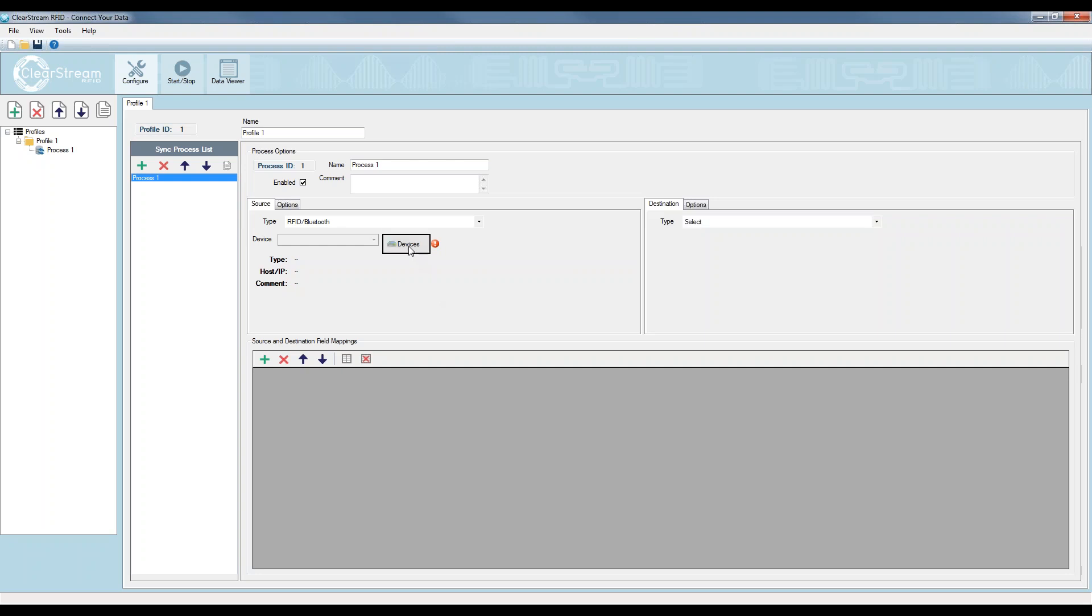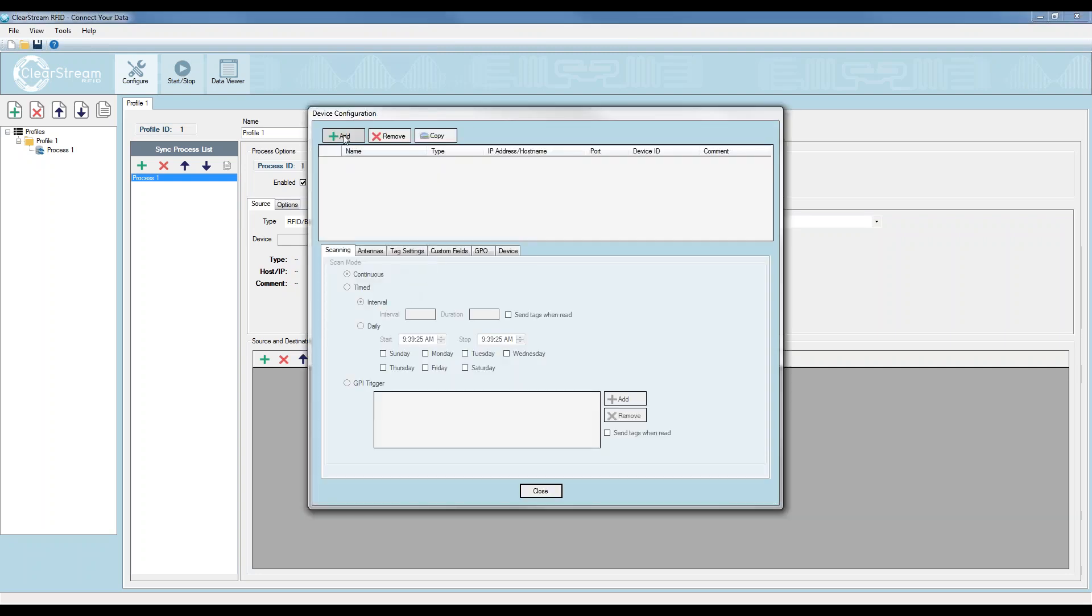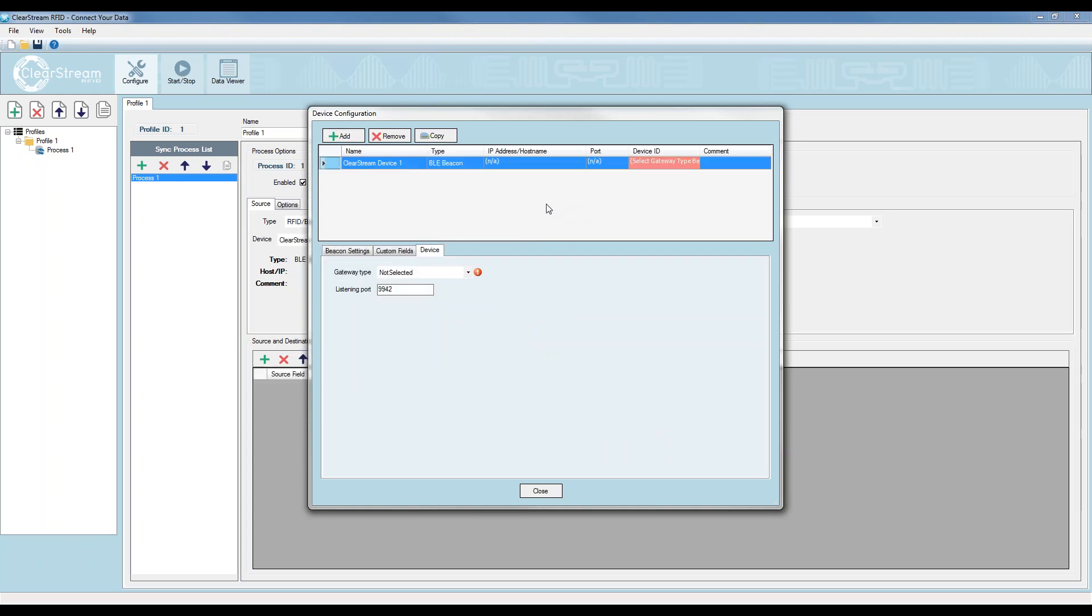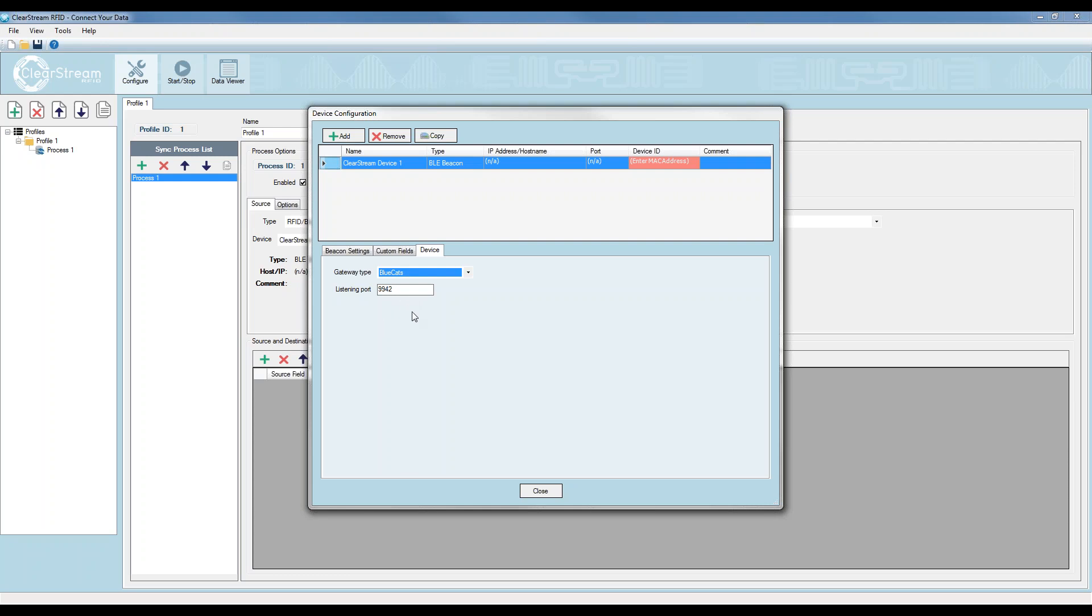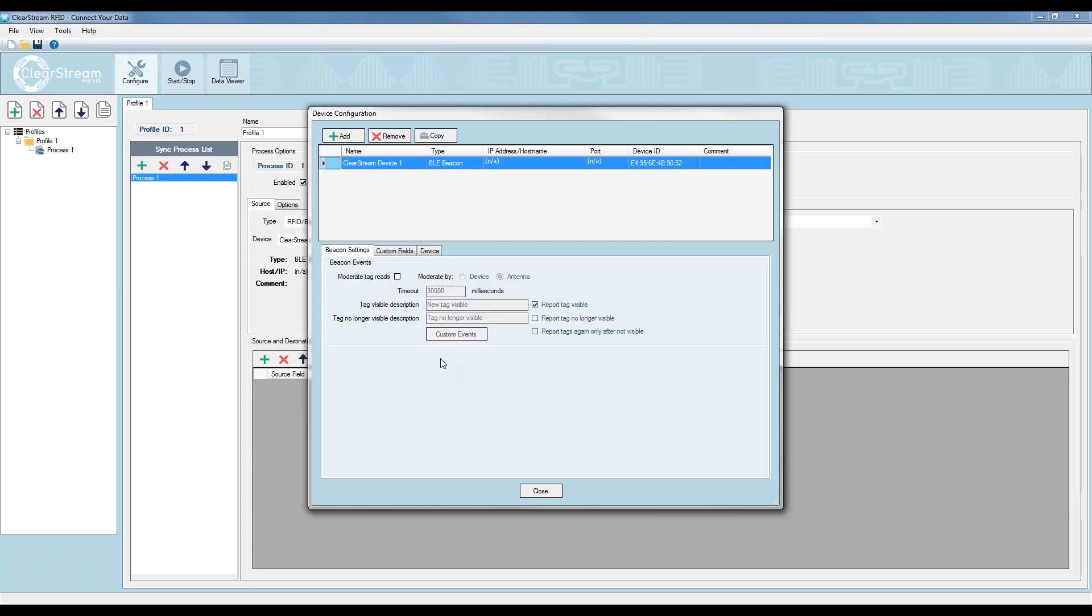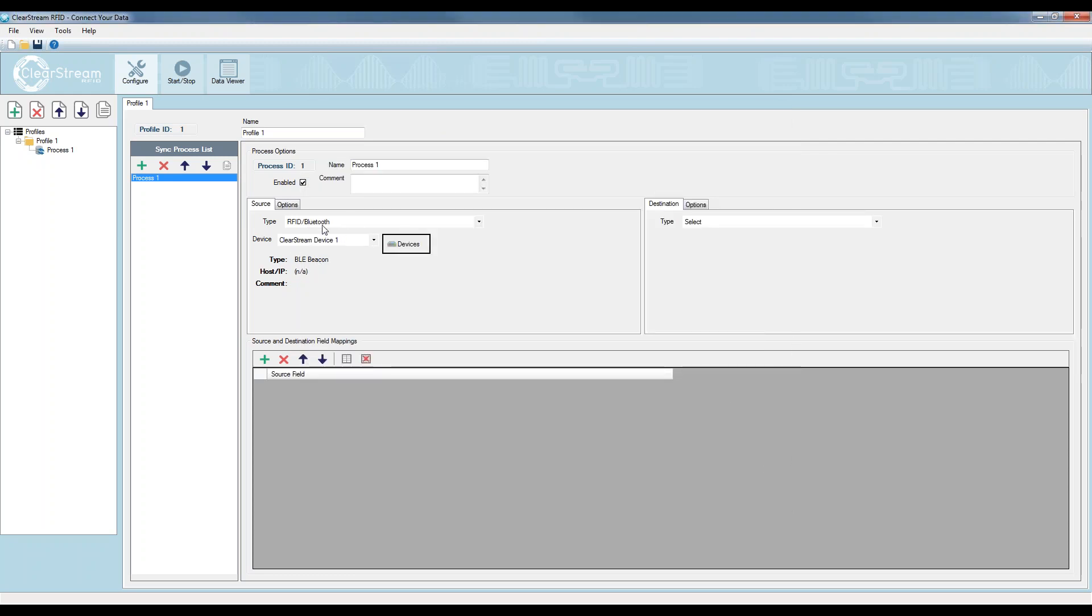So I'm going to start by setting up my device. I'm going to click the device button here, hit add, and select BLE beacon. The first thing I need to do, and you see it's flashing here, is select the gateway type. For the demo today, I'm going to select BlueCats. You can see the listening port in Clearstream defaults to 9942, like we said in the configuration for the gateway, but you could change this to whatever you need. If you needed a different port here, you would change this here, as well as on the endpoint configuration in the web browser.